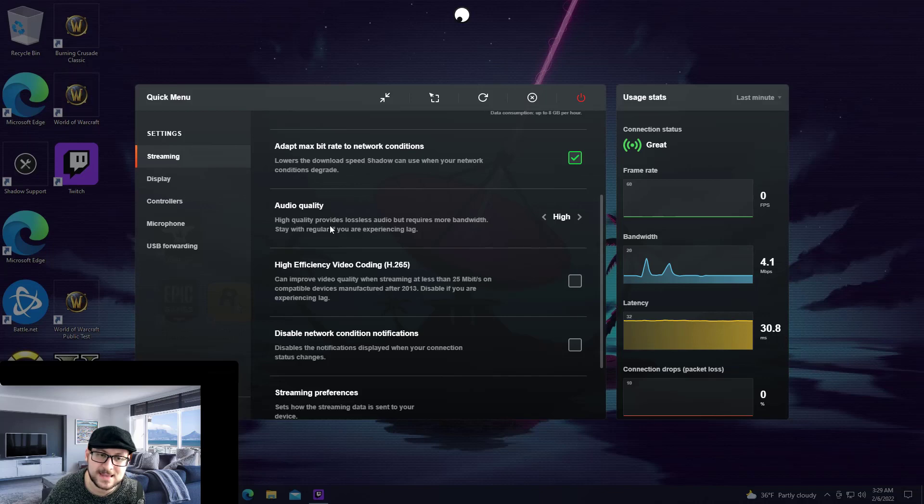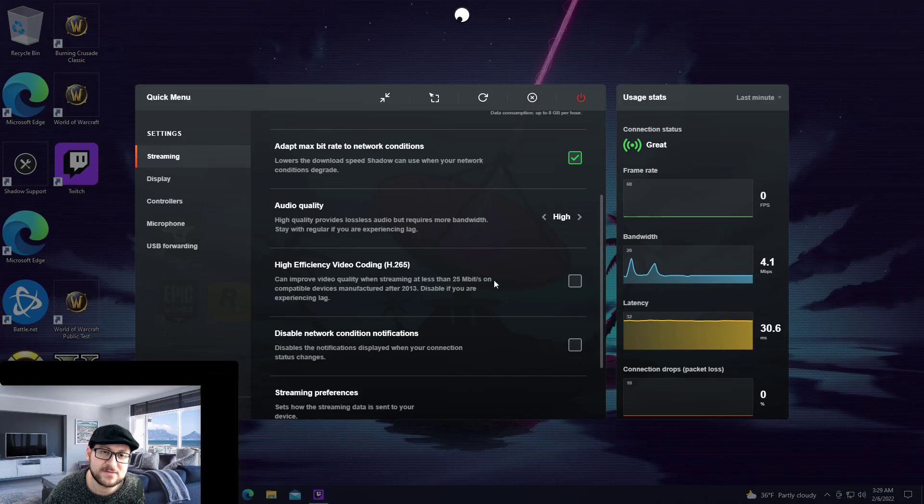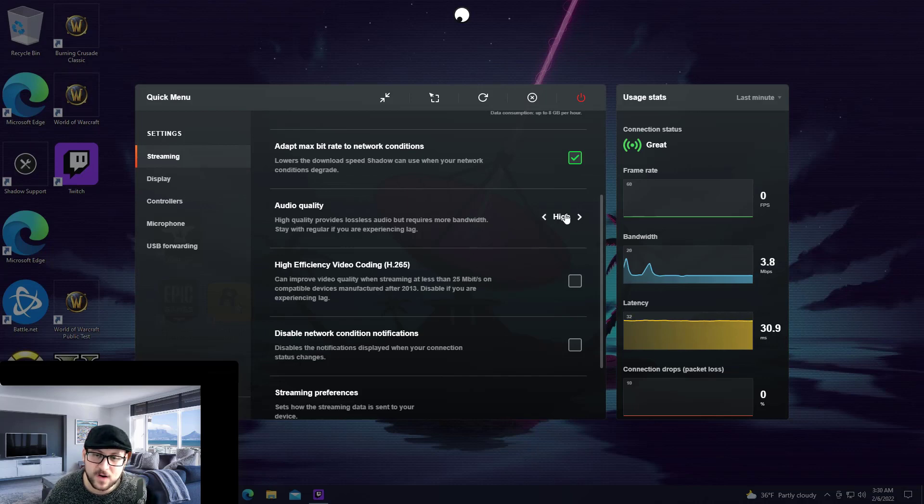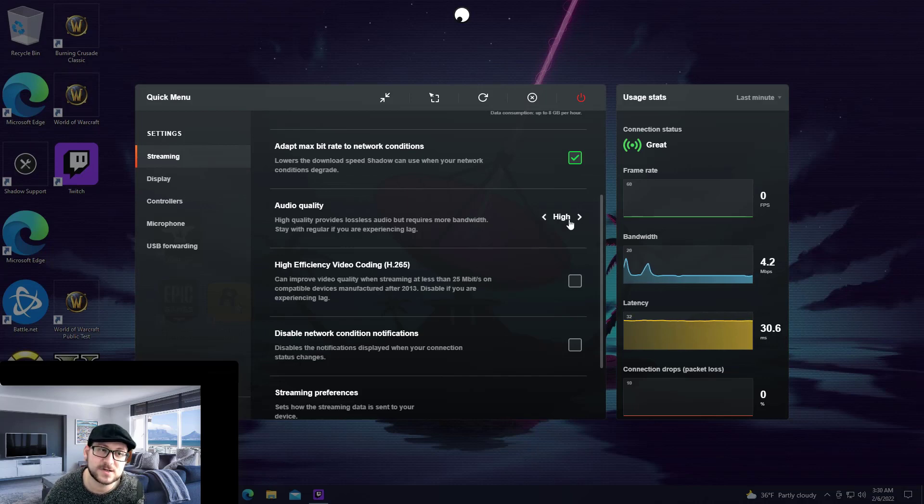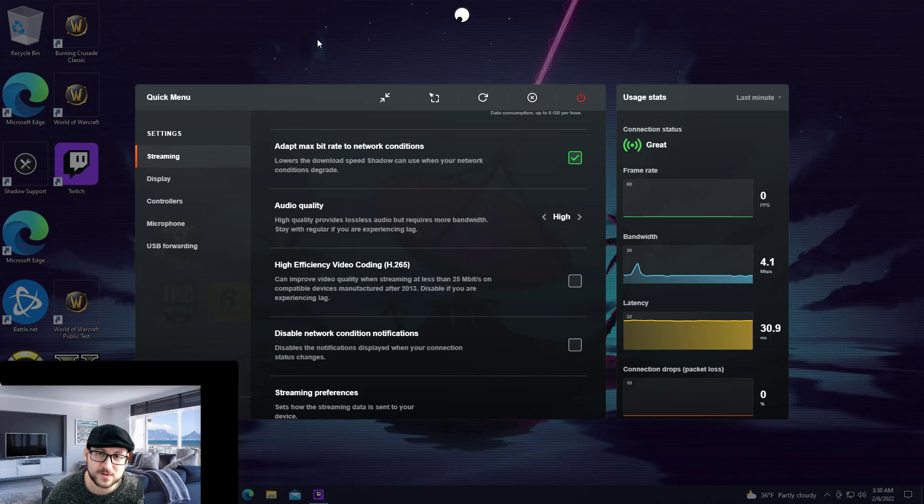They do say that if you set it to high it could cause latency. I can tell you that from my experience I have had no latency issues having it on high settings and it did immediately fix the issue where no matter what you played on the Shadow PC the audio simply would not come across.